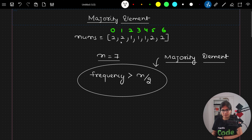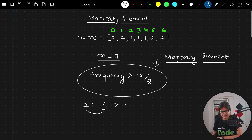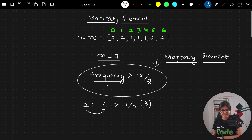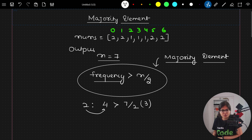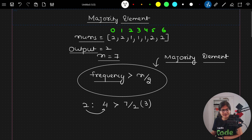For example, the frequency of 2 is four, and the value of n/2 is three point five — I am taking the lower bound, which is three. Since the frequency of 2 (which is four) is greater than seven divided by two (which is three), I call it the majority element. So the output in this case should be 2.